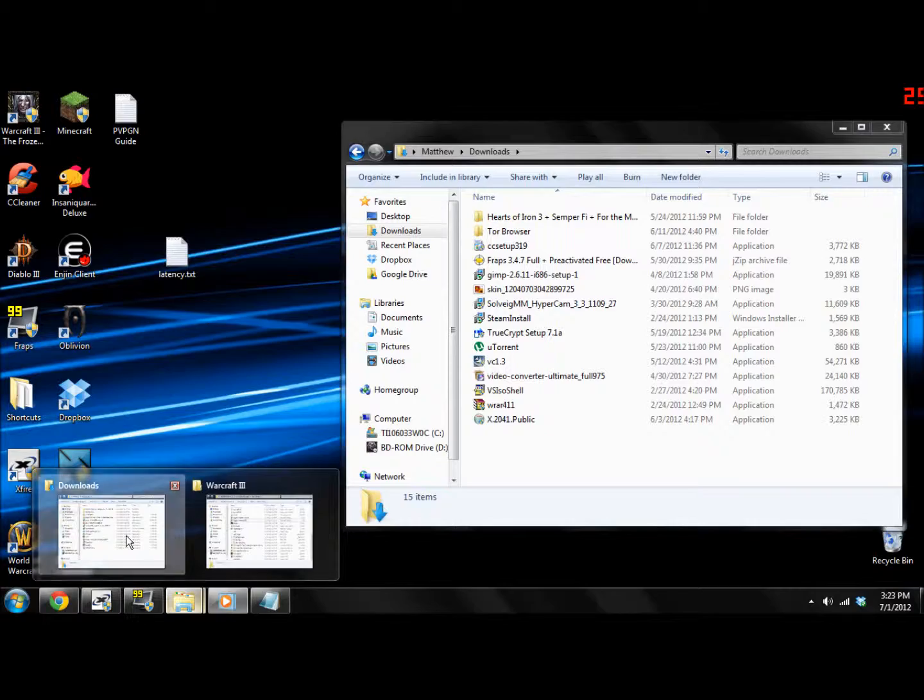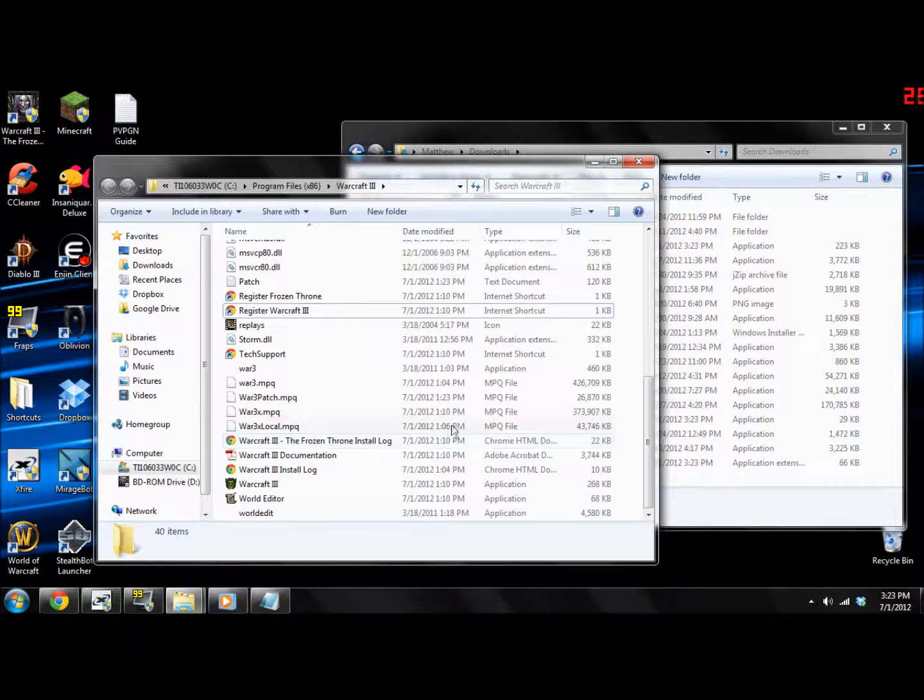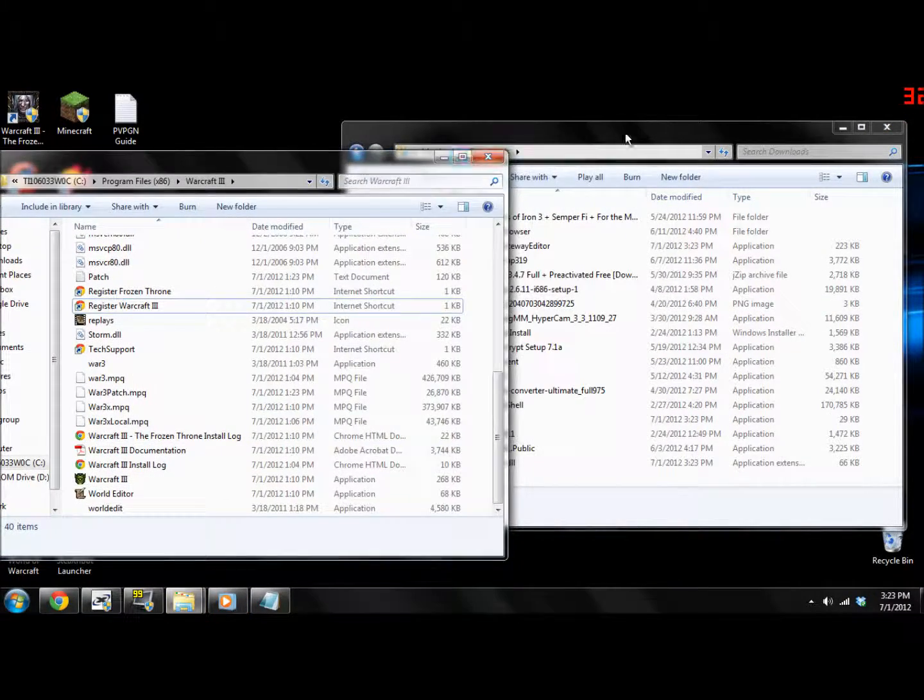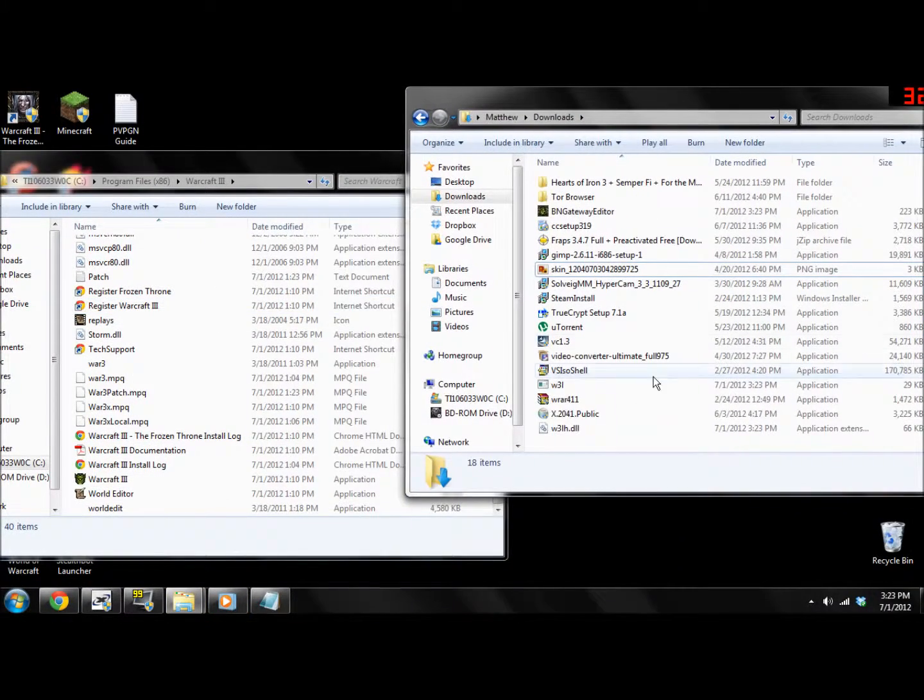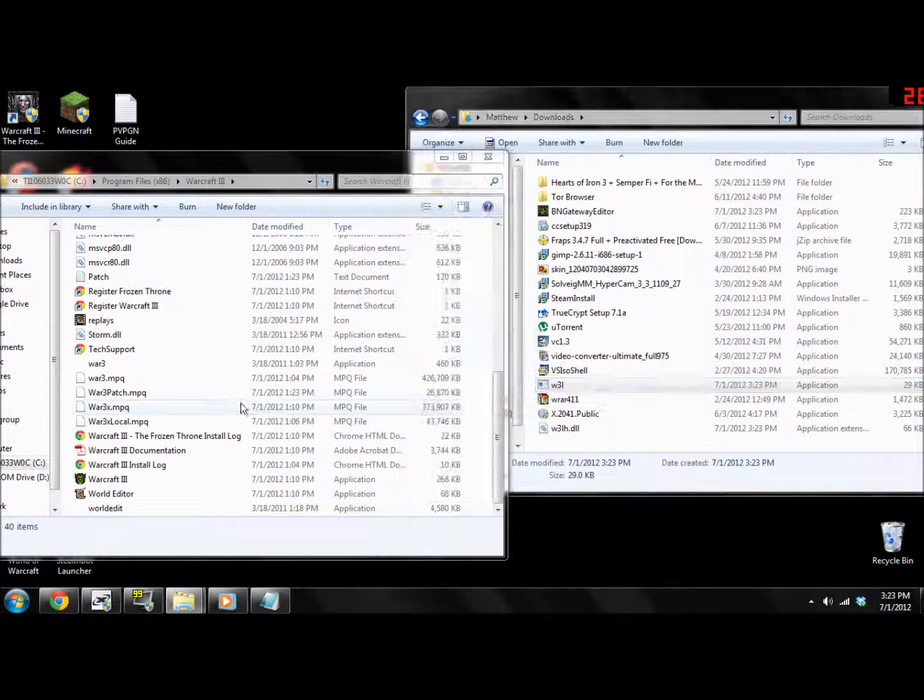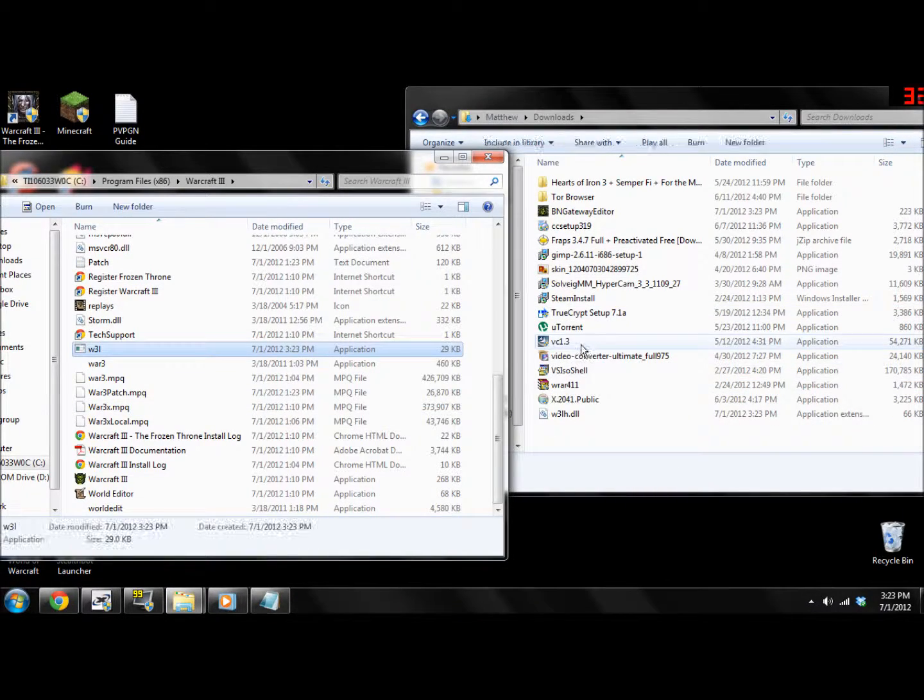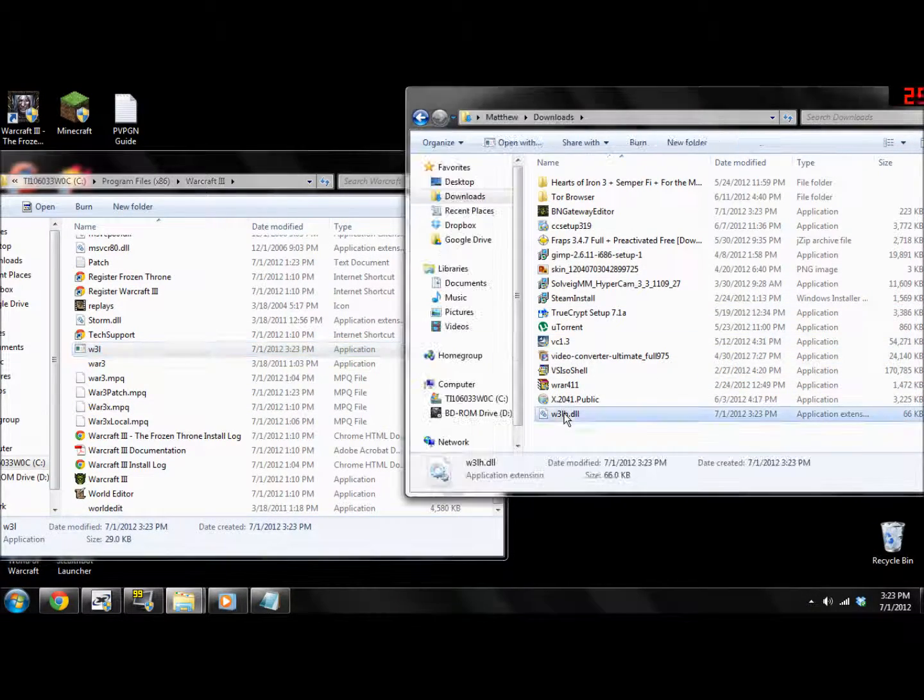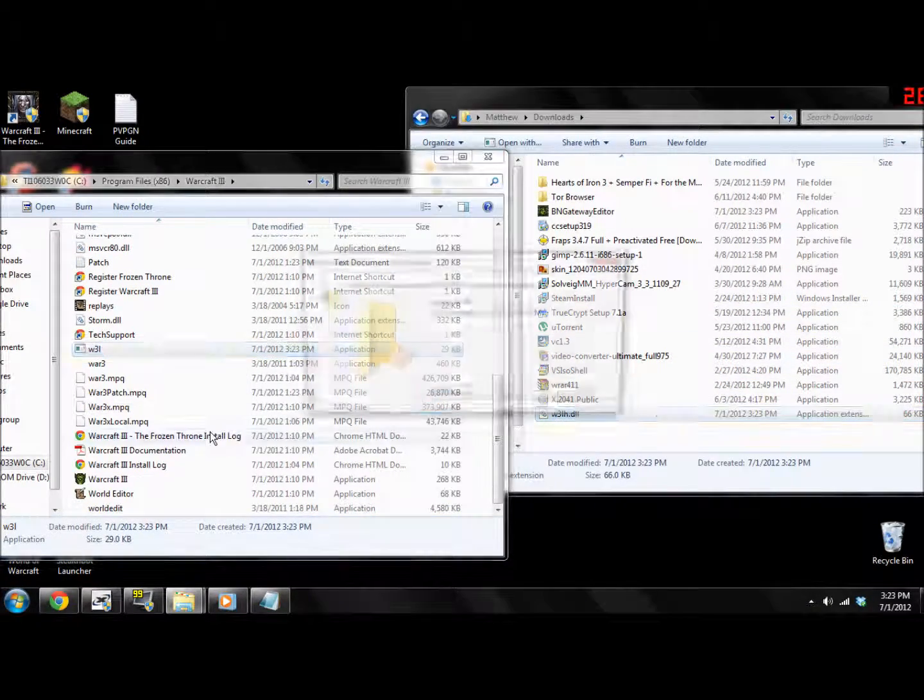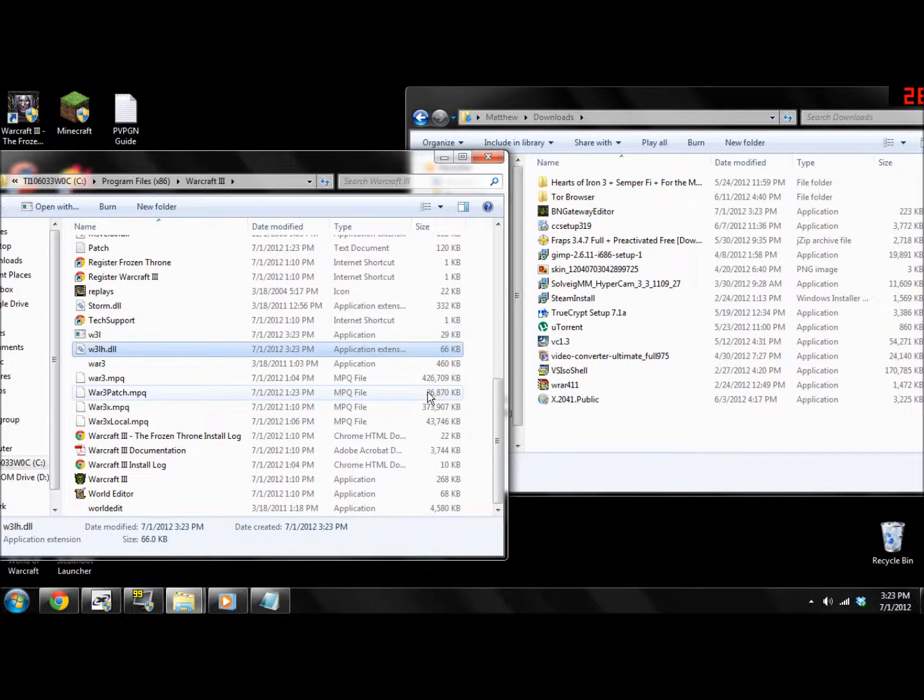Now, open up your Downloads folder and your Warcraft 3 folder. Then move the W3L and the W3LH to the Warcraft 3 folder. The W3L is going to be your secondary Warcraft 3 launcher, so you can connect to other servers.